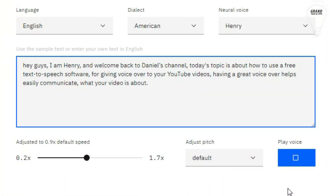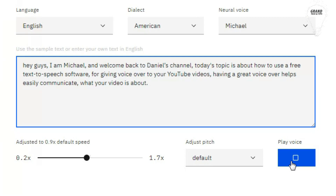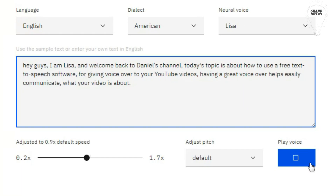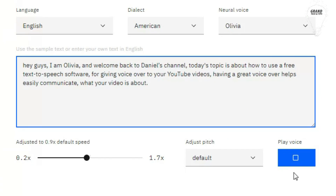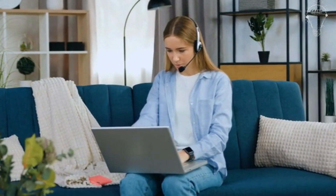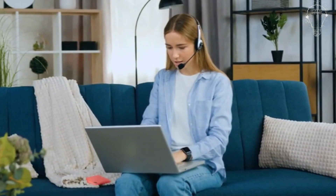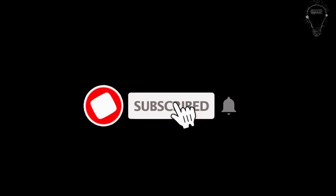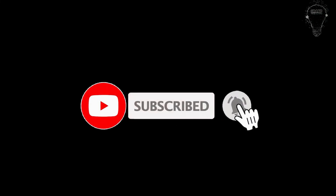I'm Henry and welcome back to Daniel's channel. Today's topic is about how to use a free text-to-speech software for giving voiceover to your YouTube videos. Having a great voiceover helps easily communicate what your video is about. This video is about generating fake human-like voiceover using free text-to-speech software. Before we start, consider subscribing and hit the like button — it's free for you, but it can help me.